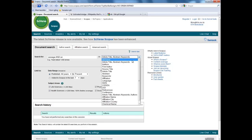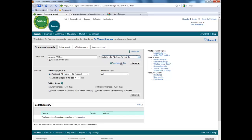We can select different fields, but we'll search in article title, abstract and keywords, since we want as many articles as possible. Restrictions at this point are not necessary — if we want to do them, we can do them later.